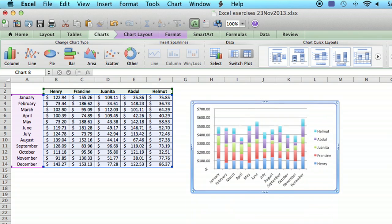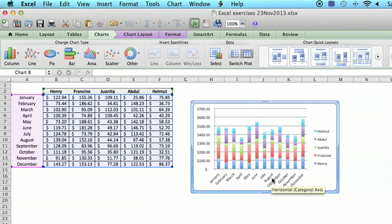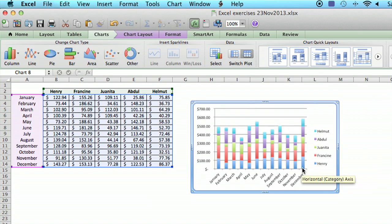It's got a chart, each bar is a different month, and then each bar is color-coded for the five different salespeople.